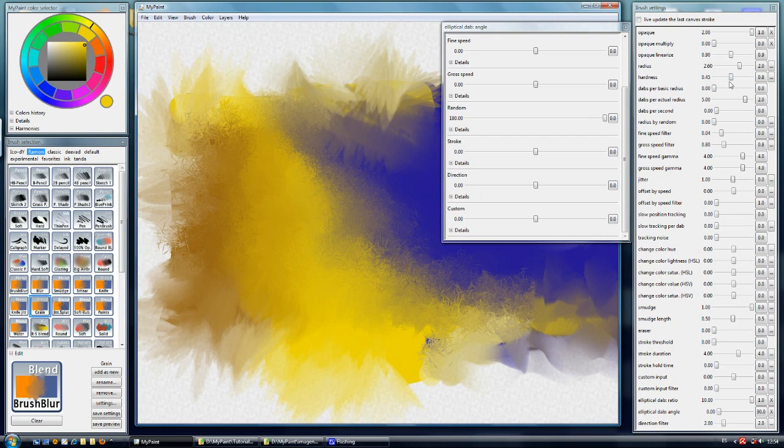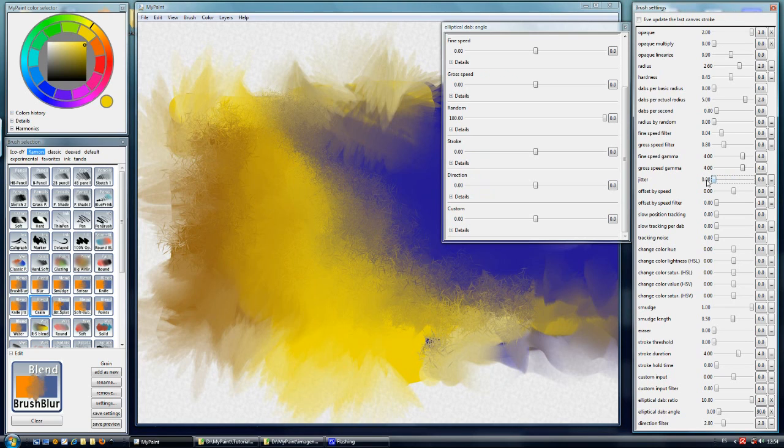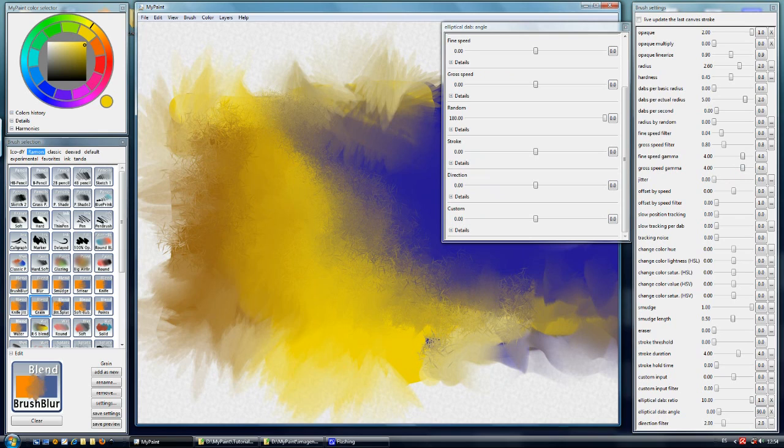Maybe useful for you sometimes. So this is the parameter that you have to change, the hardness, when you want to create this kind of effect. And also the jitter is set to 1 to spread the dabs inside the brush stroke.